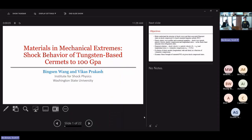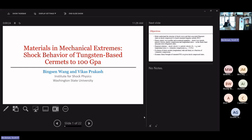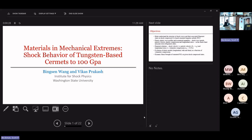Hey everyone, my name is Vincent and I'm working on my PhD program at the Institute for Shock Physics with Dr. Prakash as my advisor. My project is on materials in mechanical extremes — the shock behavior of tungsten-based ceramics up to 200 GPa. For those of you who aren't familiar with the term cermets, it's a combination of ceramics and metals, and you will see in a bit why we use this term in my research.